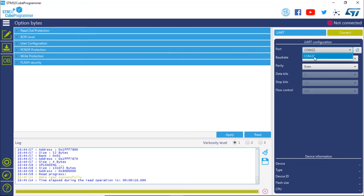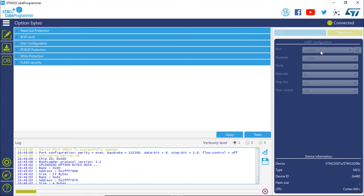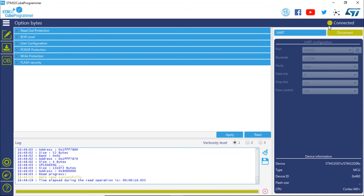In the demo: select UART for the peripheral to access the system memory, then select the port associated to your ST-Link — in this case COM22, which may differ on your machine. Keep the baud rate at 115200 and parity Even. Reset the board by pressing the black button on your Nucleo board, then click Connect. We are now connected and accessing the system bootloader via UART, since the ST-Link virtual COM port is connected to the UART supported by the system memory on the STM32G0.